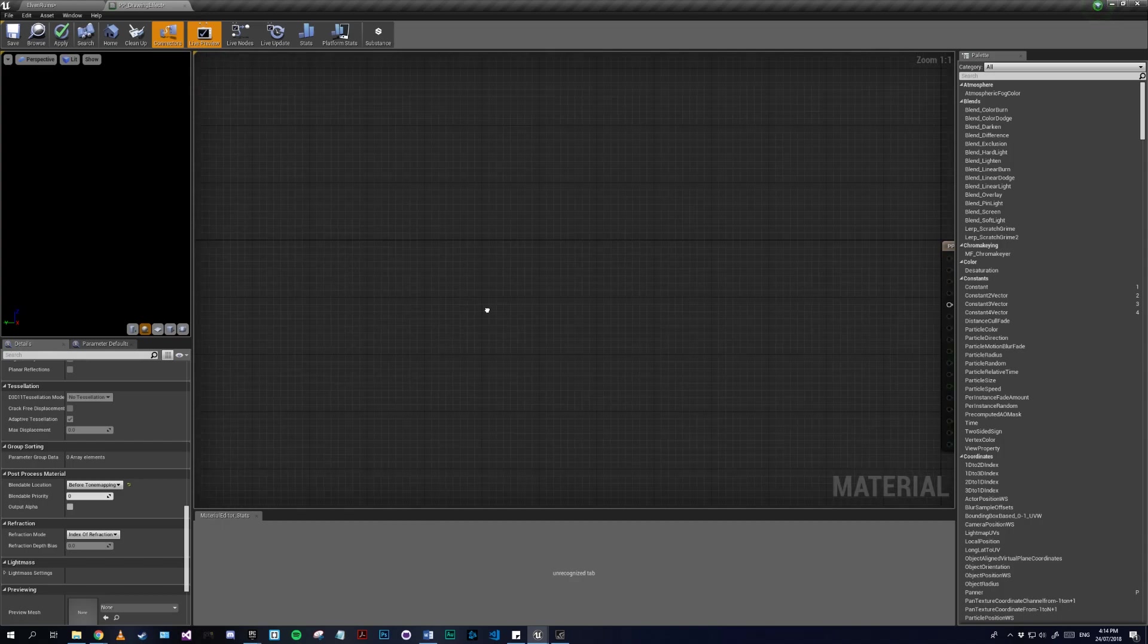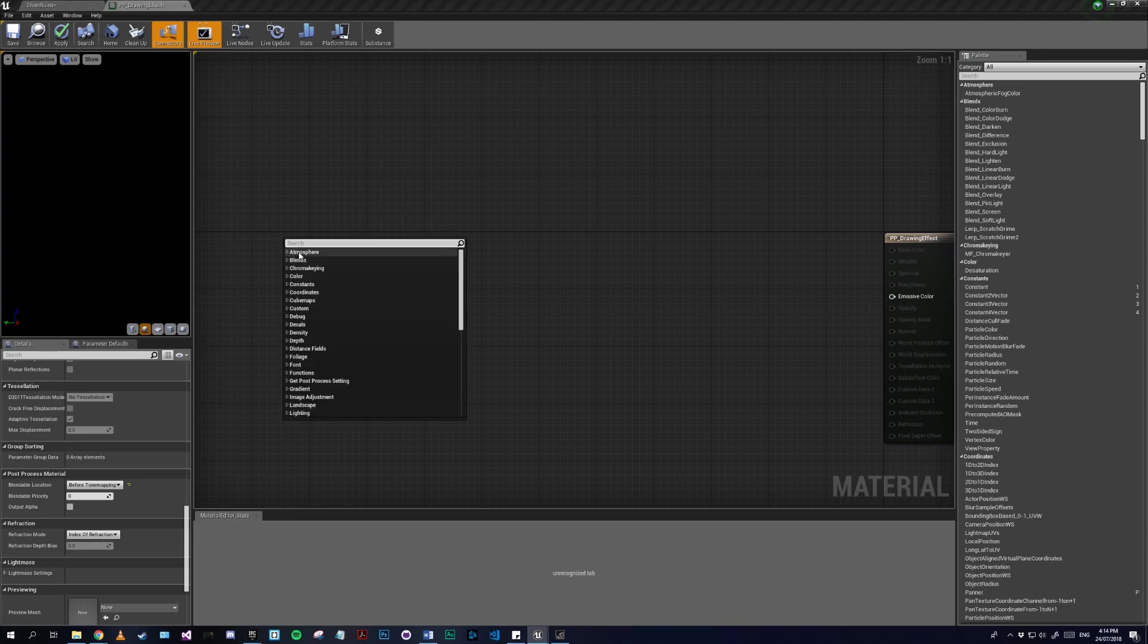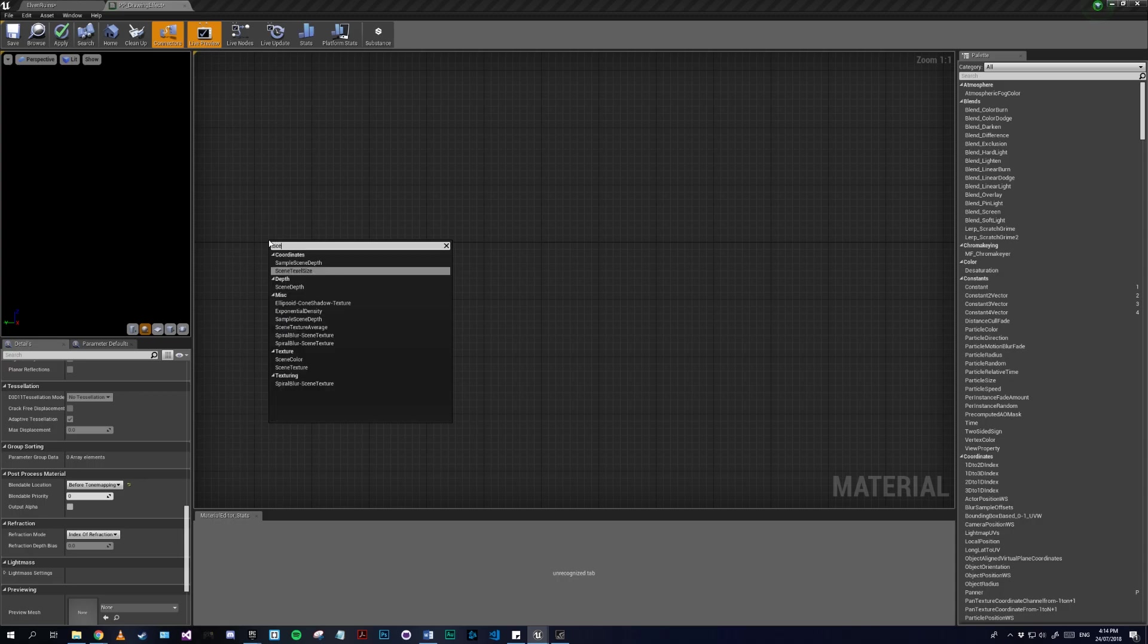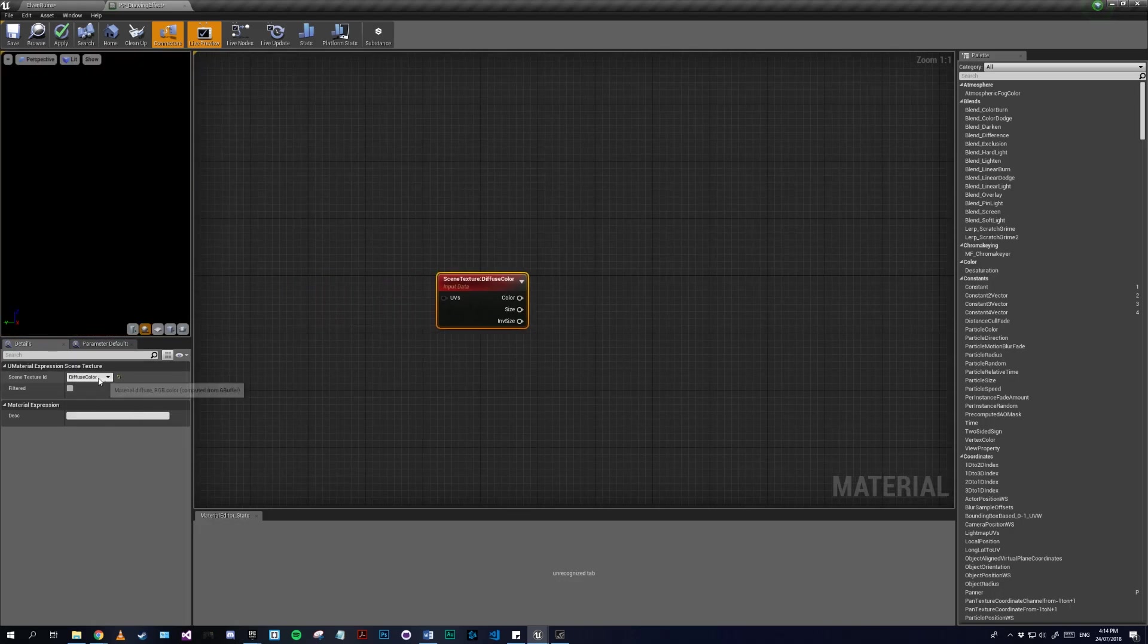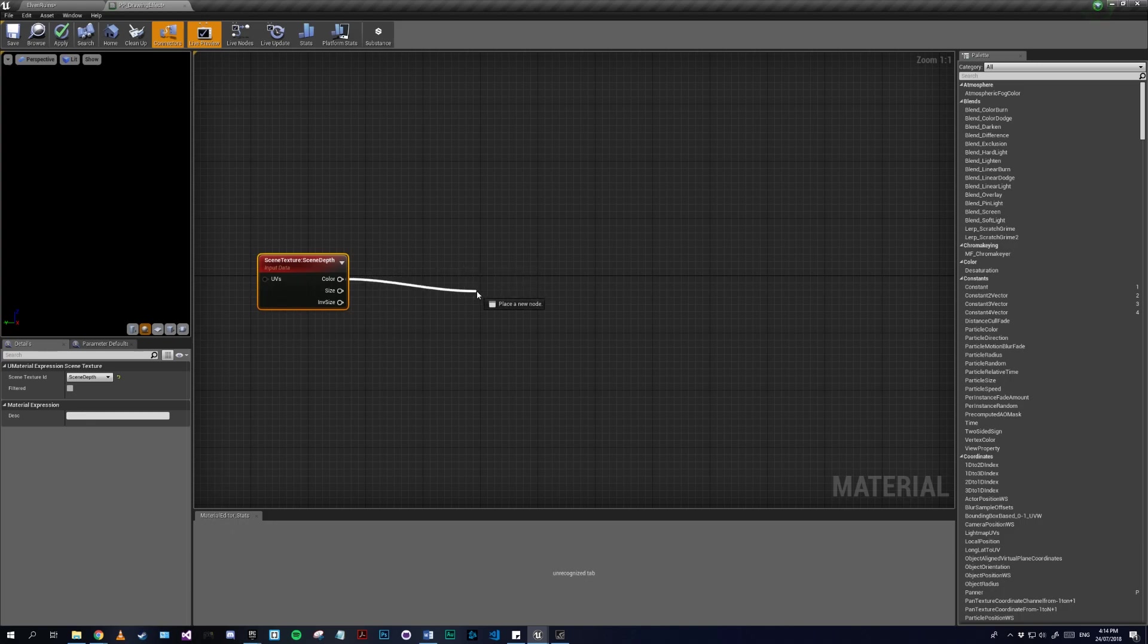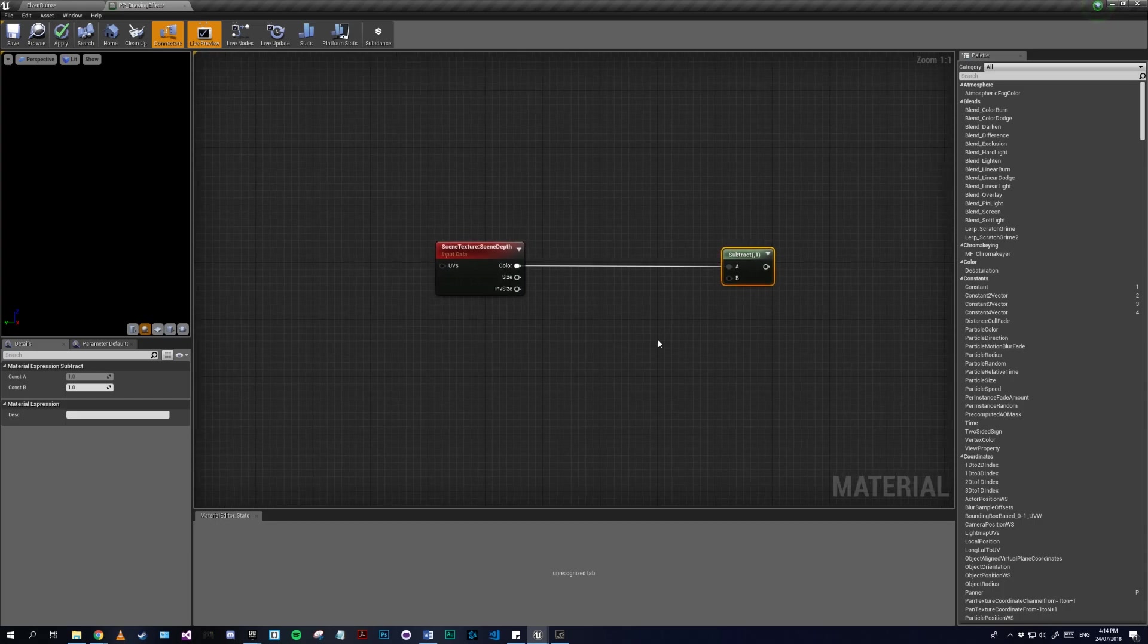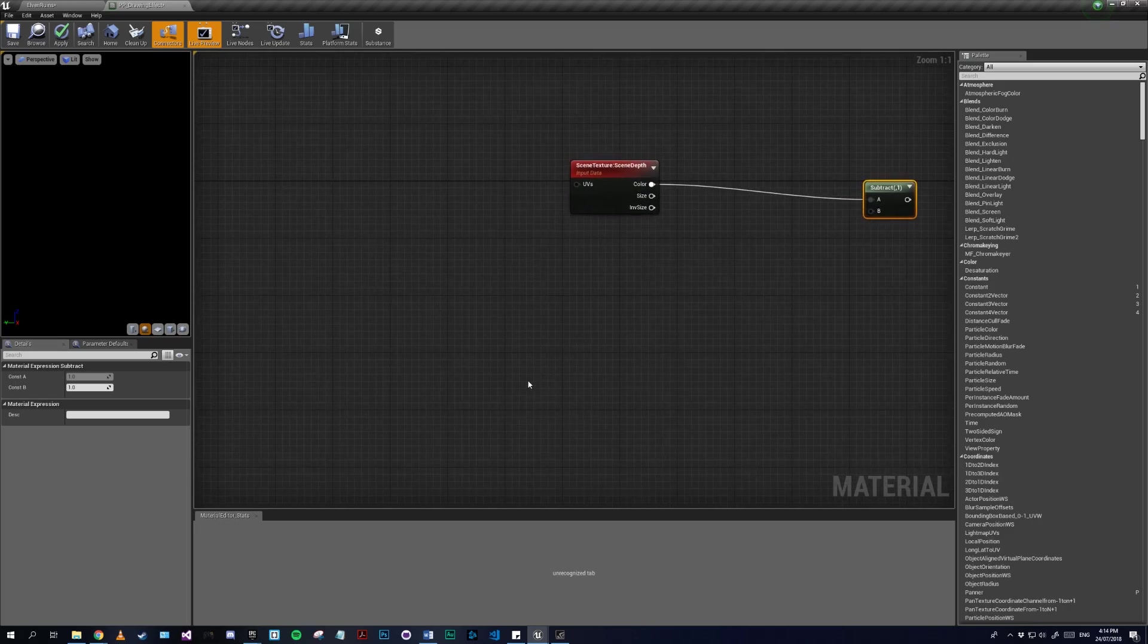Okay, so let's start with the actual outlines. First we need to get the center of the object, so I'll get the scene depth. Actually, we need to get scene texture and get the scene depth. We'll have to subtract the color from the direction we want to draw our outline from, because this will be the center of the object.